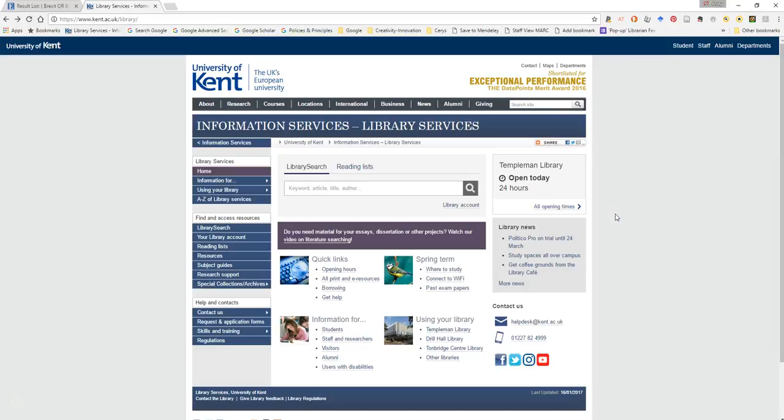Let's see how we can set up some email alerts so we can receive current awareness content from two of our databases. The two databases we're going to look at are Library Search, which is the University of Kent's library search engine, and also Academic Search Complete, which we looked at in the earlier exercise.